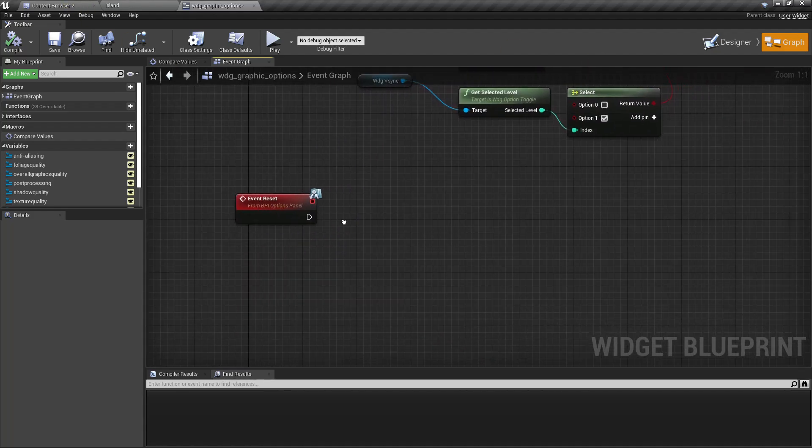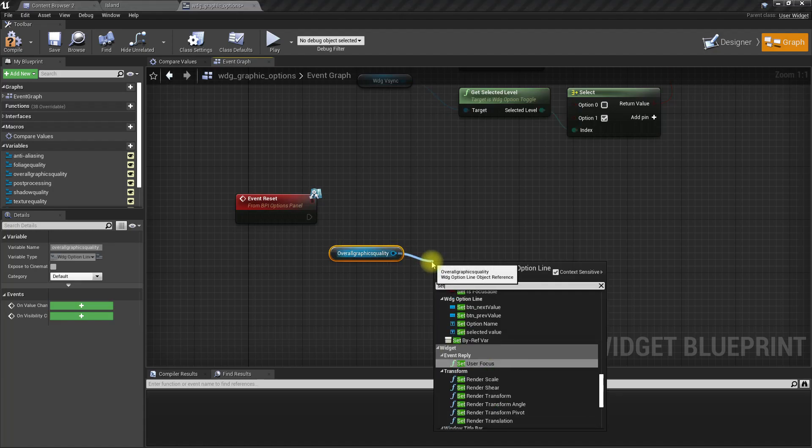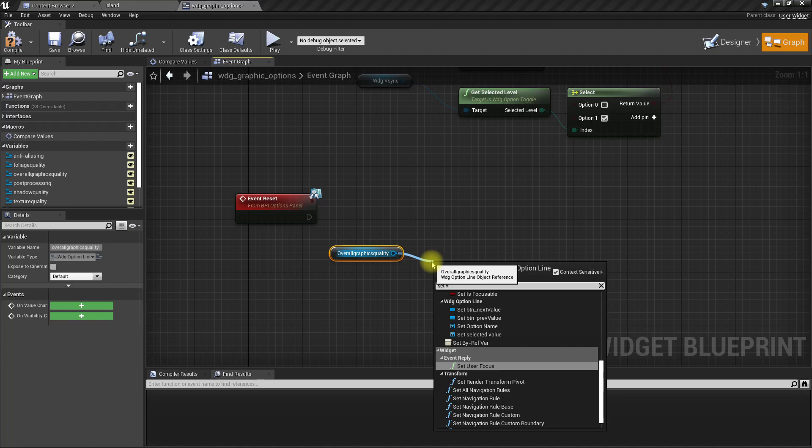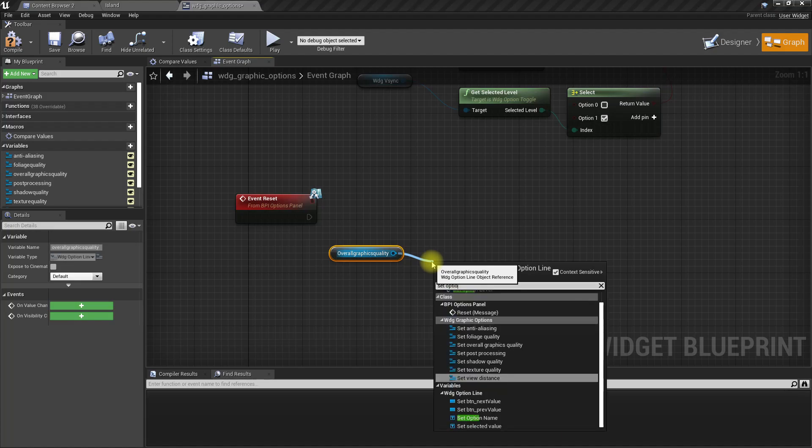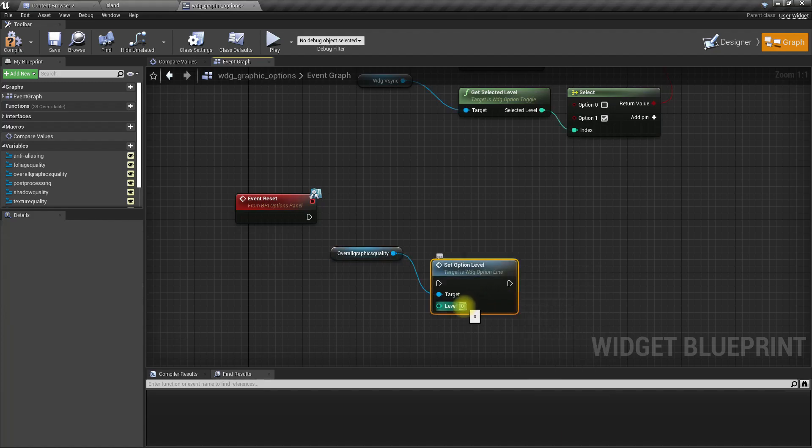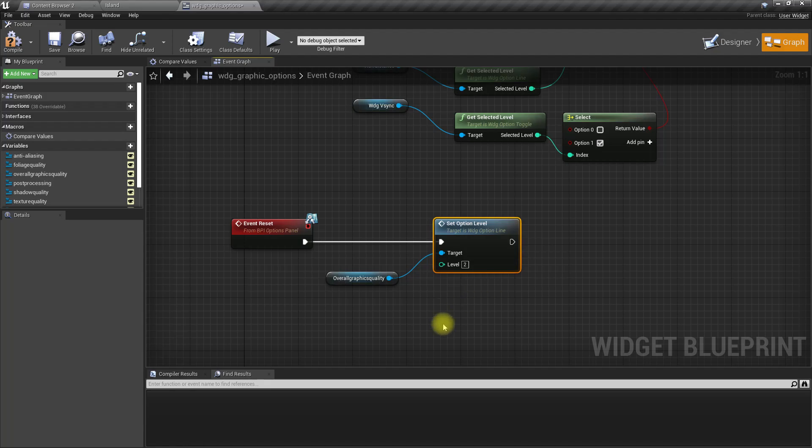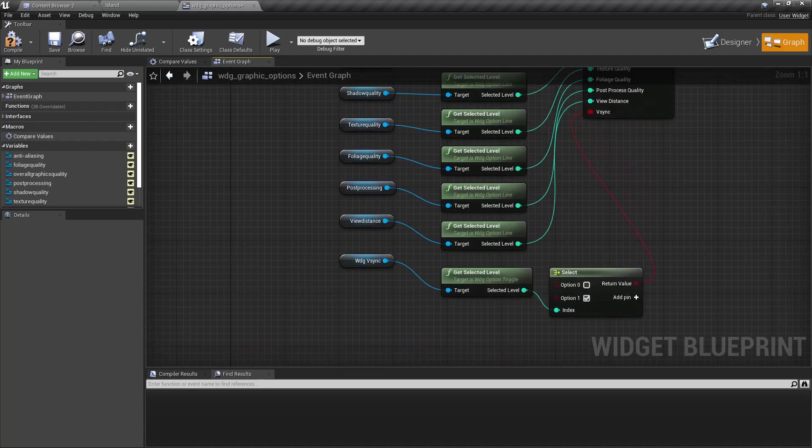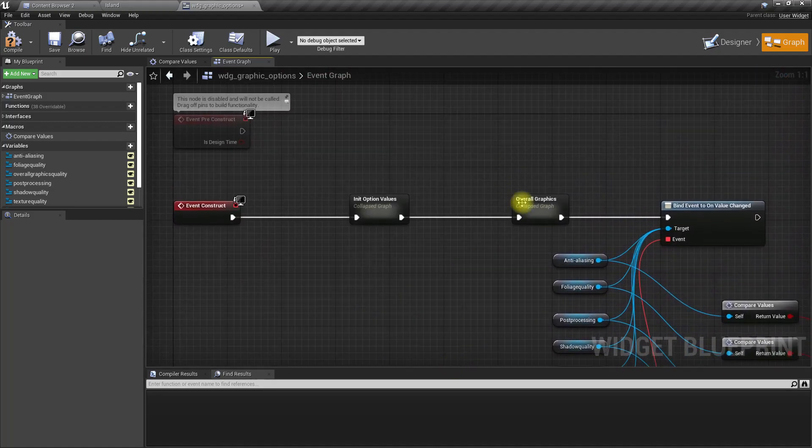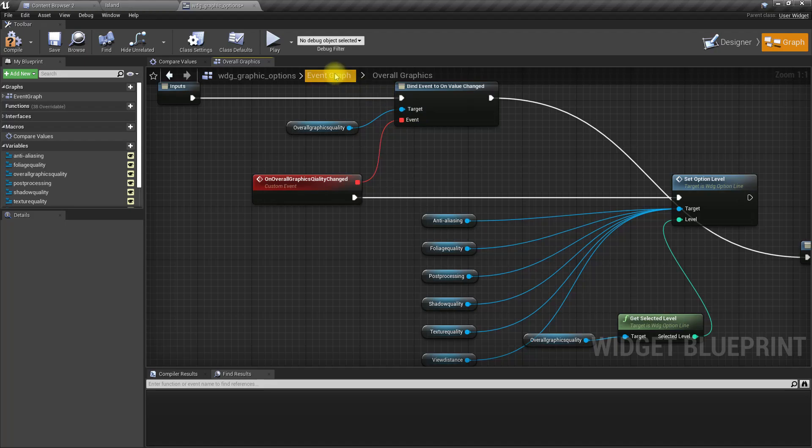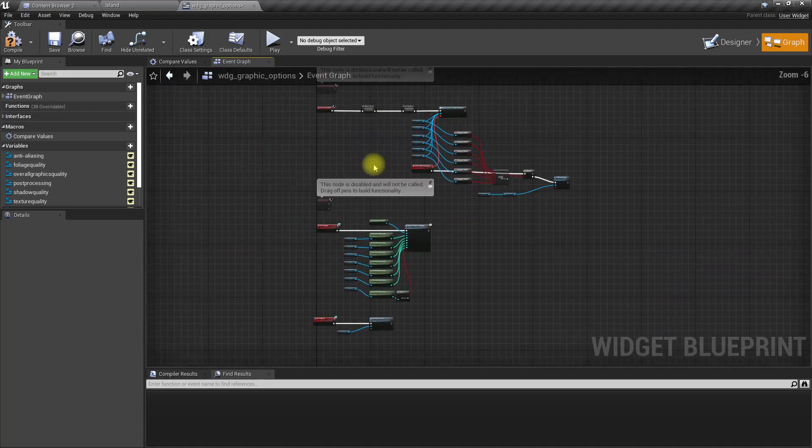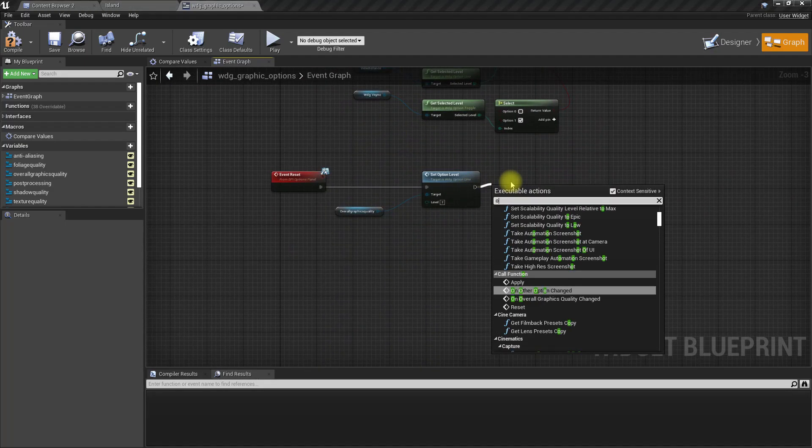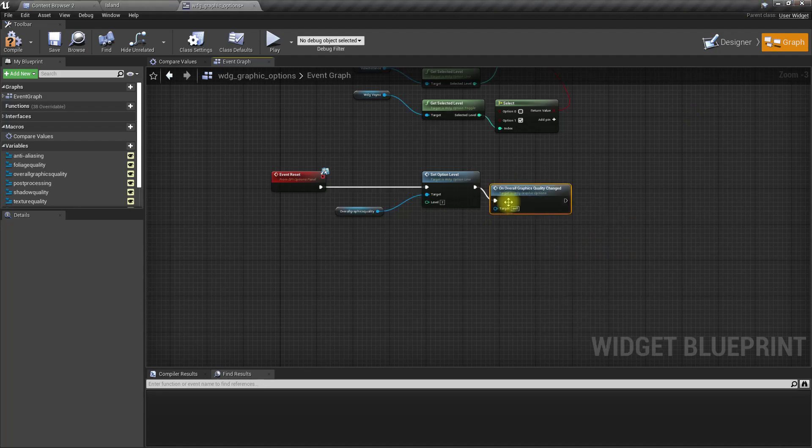Now here we have the reset. I'm going to get the overall graphics quality, set option level to two - zero is low, one is medium, two is high. Then I have to call this overall graphics quality changed. Oh, this function name is wrong, this should be you.